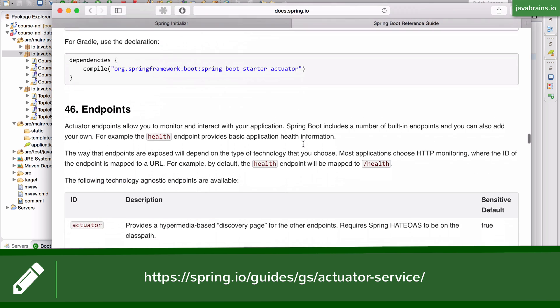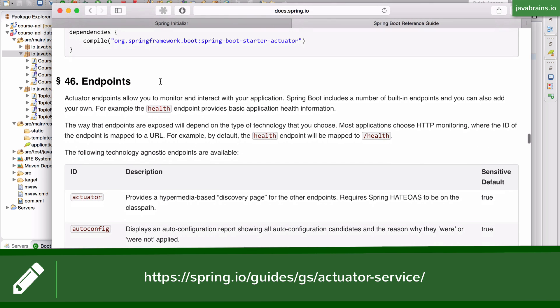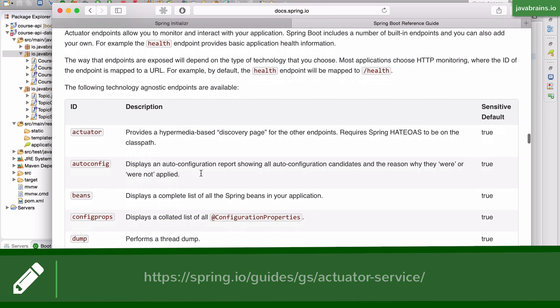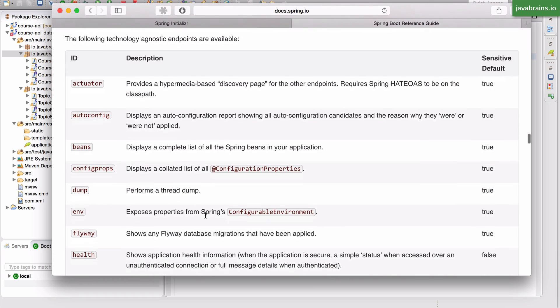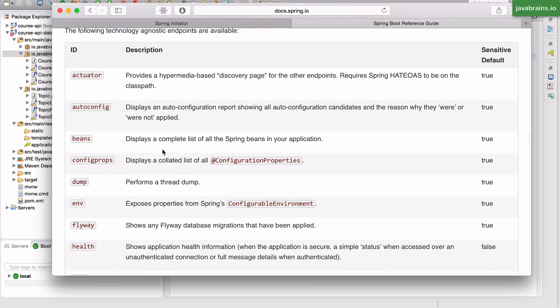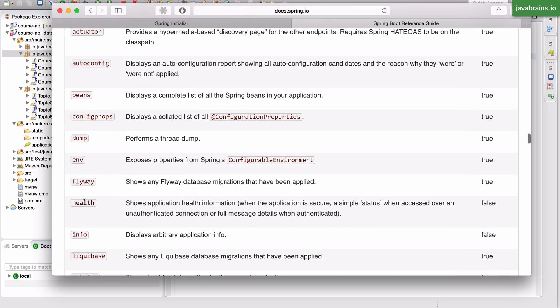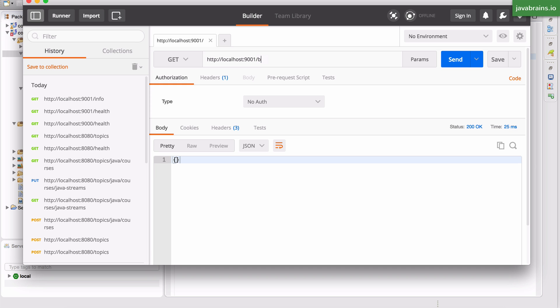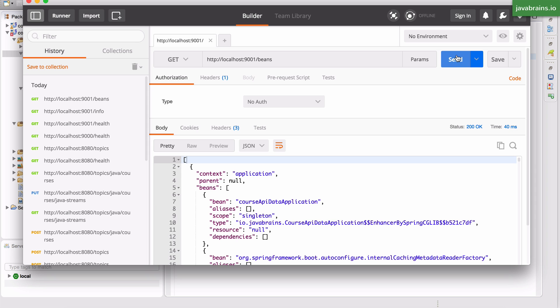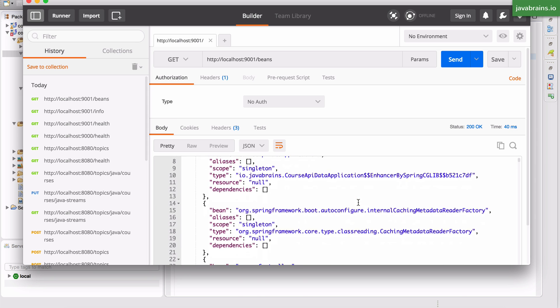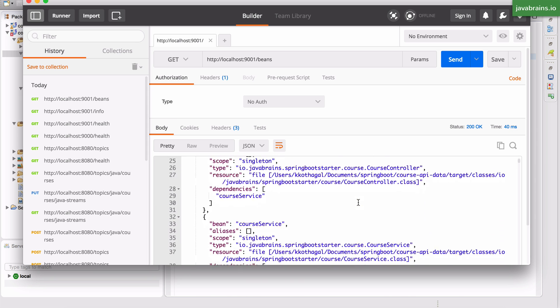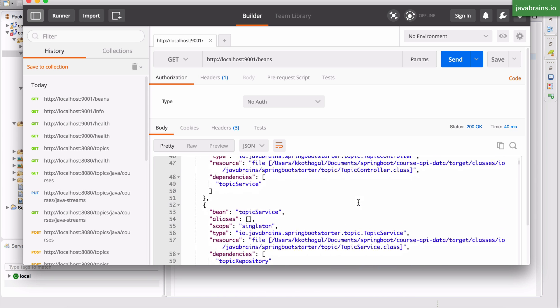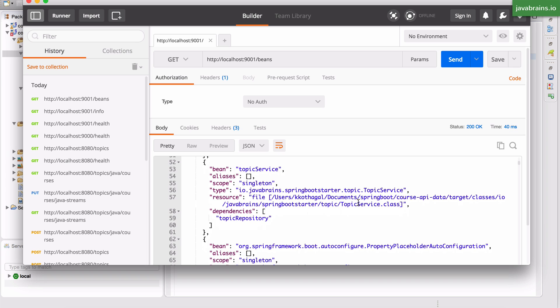And here you see the endpoint section has a bunch of different endpoints that makes it very easy for you to look at what's happening. So what we saw was health. Let's look at beans. Now here you see you get a list of all the beans that you have in your application.